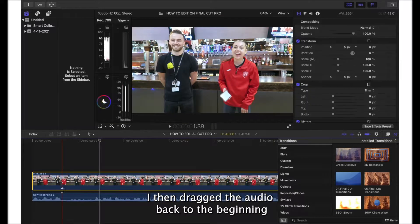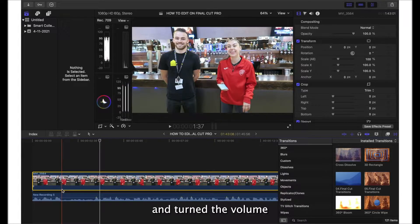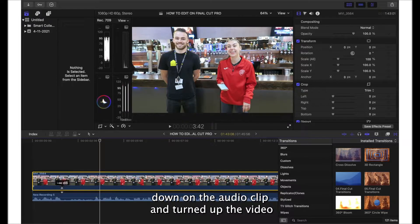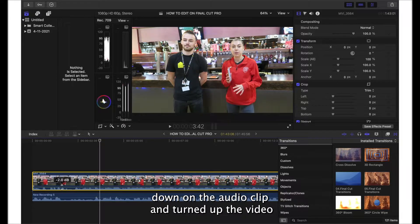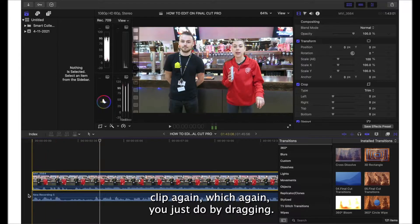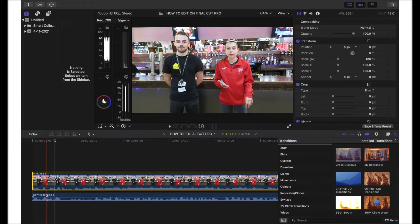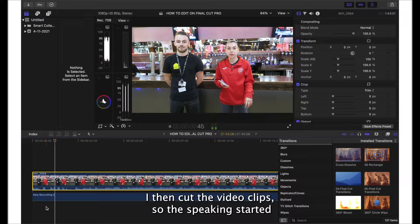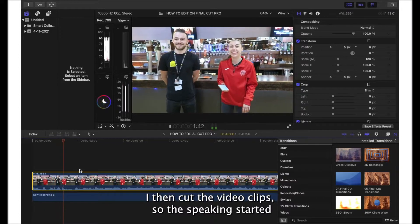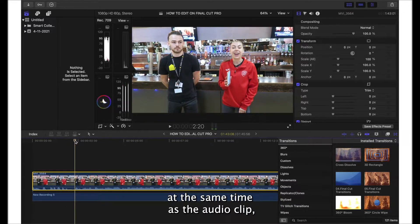I then dragged the audio back to the beginning and turned the volume down on the audio clip and turned up the video clip again, which again you just do by dragging. I then cut the video clip so the speaking started at the same time as the audio clip.